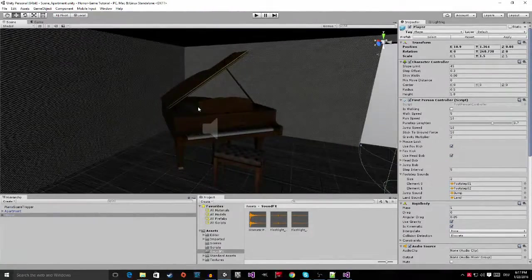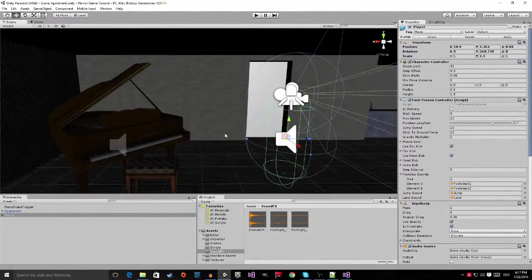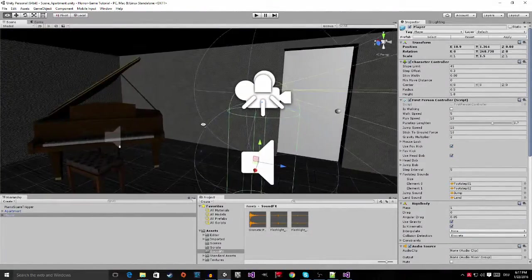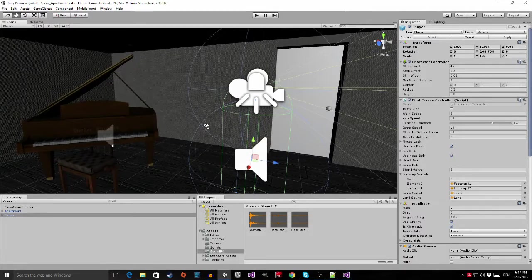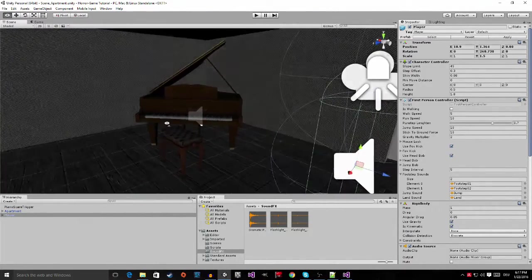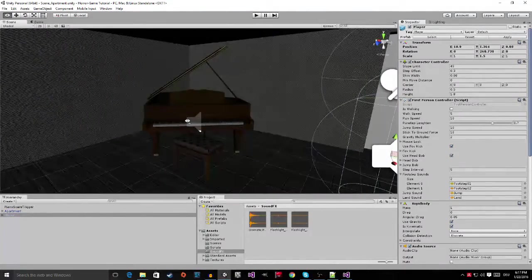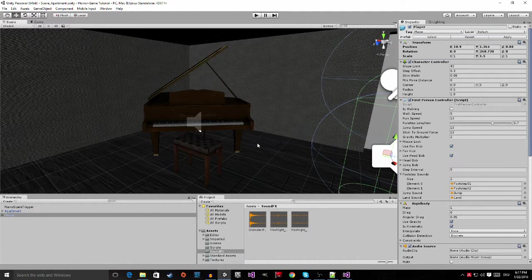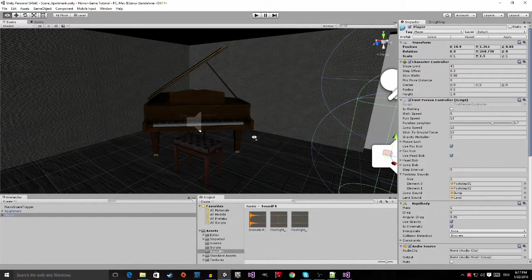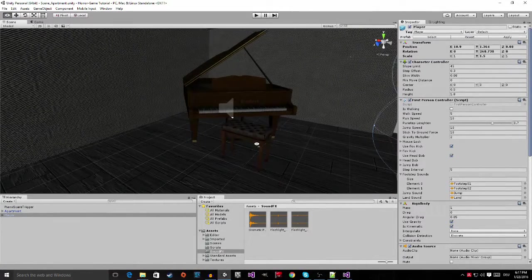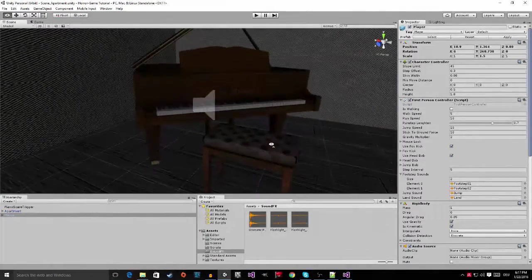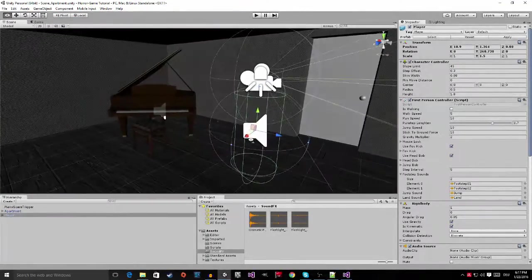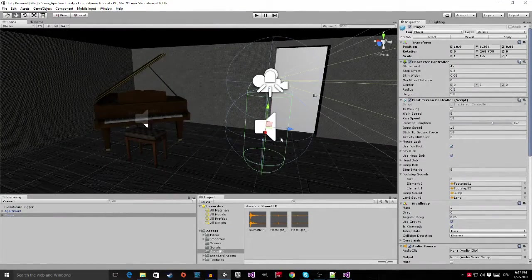But, you should be able to do this since we did flashlight in the last tutorial. You can also have a look at the flashlight if you want some reference. But I think this should be simple enough. And all of you should be able to do it.